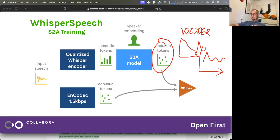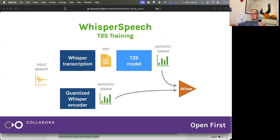One little difference is that the dictionary normally doesn't say how long you have to pronounce each sound — that's something you just have to learn on your own. But our semantic tokens contain this information. If somebody's holding a sound for a longer time, we will have two or three semantic tokens for it.